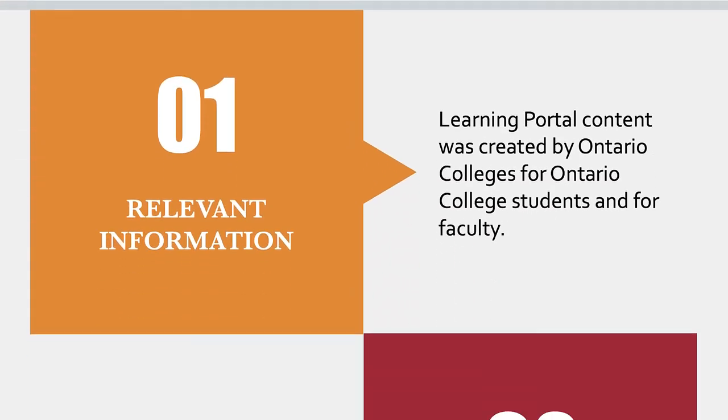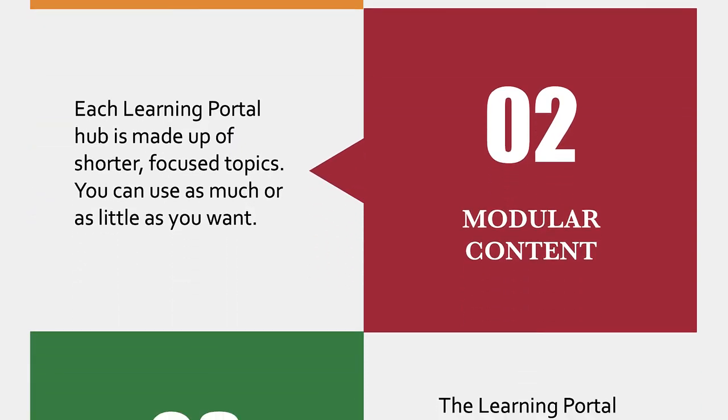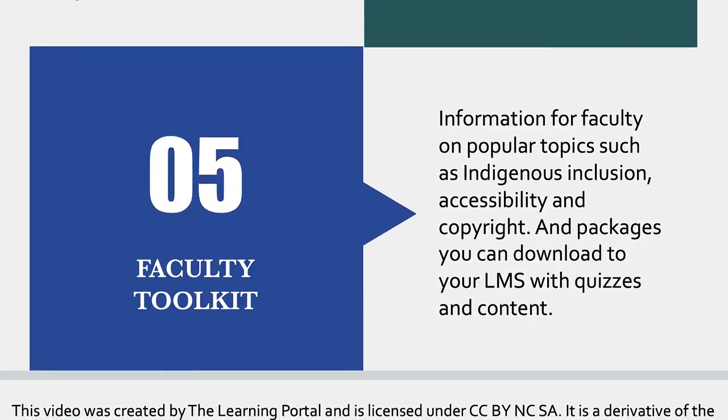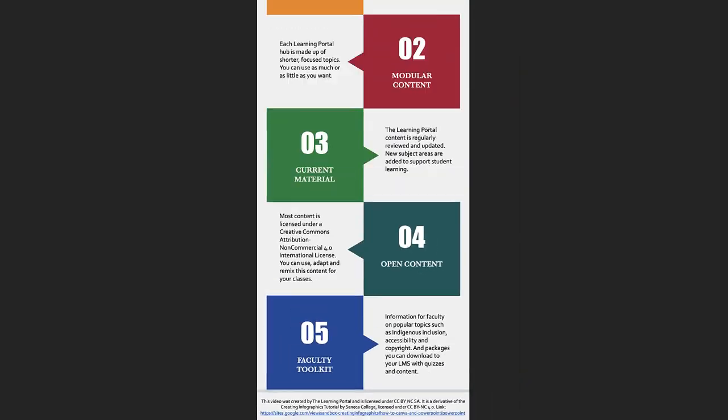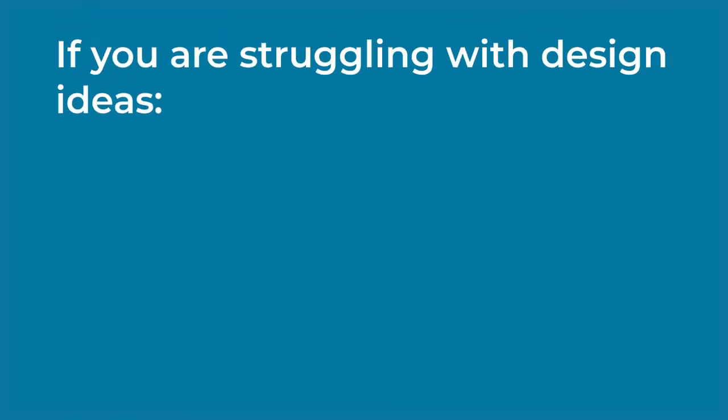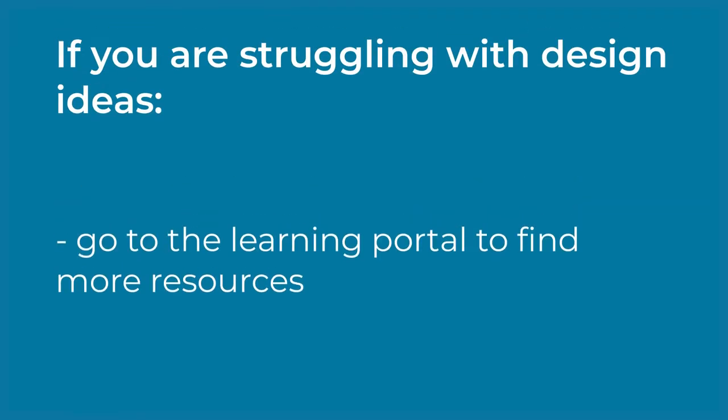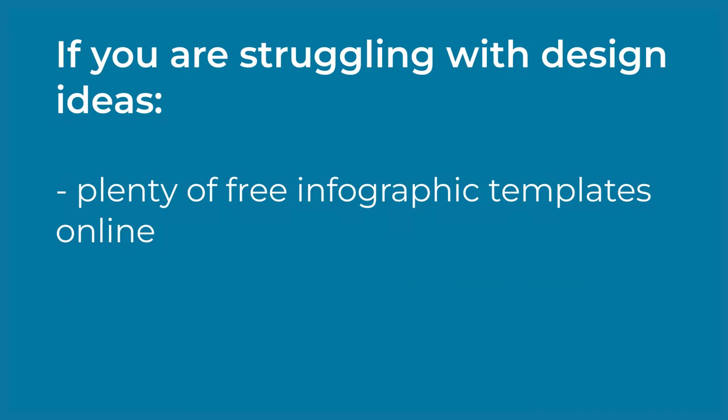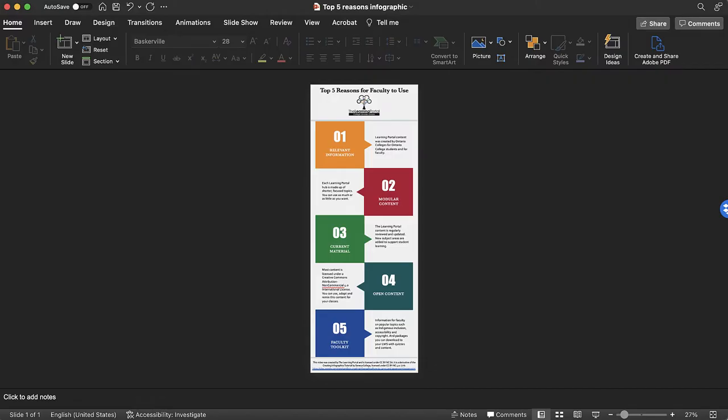It can be daunting to set out to create an infographic from scratch, but there are resources out there to help make this task simple. If you're struggling with design ideas, there are plenty of infographic templates for PowerPoint available online. In this video, we will dive into PowerPoint as an infographic creation tool with step-by-step instructions.